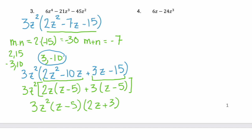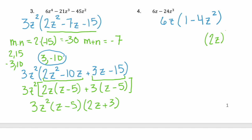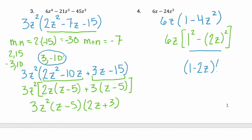Let's look at example 4. Do we have a GCF? We have a GCF of 6z. Factor out the 6z and we're left with 1 minus 4z squared. We have two terms — is it possible we have a difference of two squares? Well, 4z squared is the same as (2z) squared, and 1 squared is the same as 1. So yes, we have the difference of two squares. Using the formula, we rewrite it as (1 minus 2z)(1 plus 2z), then bring down our GCF.